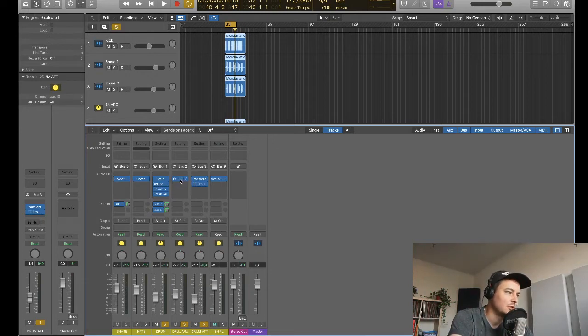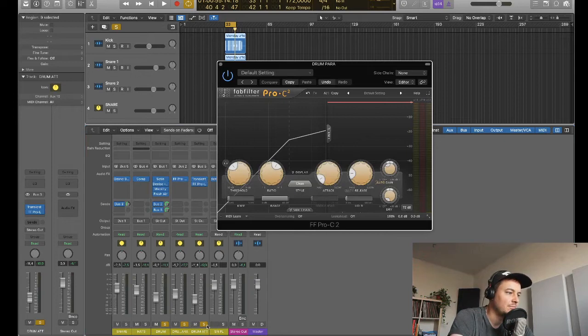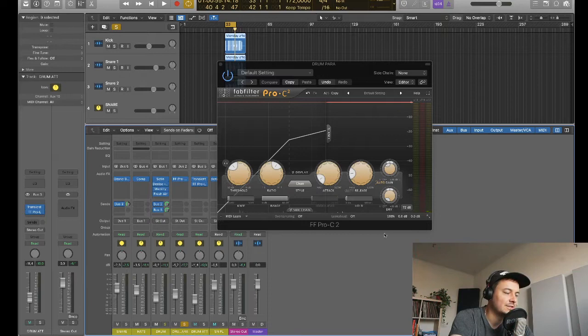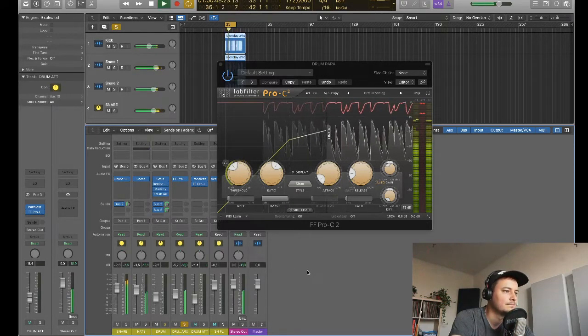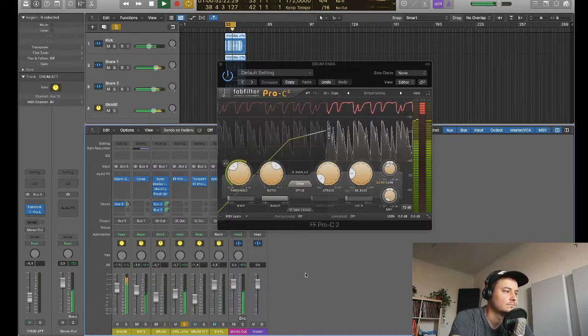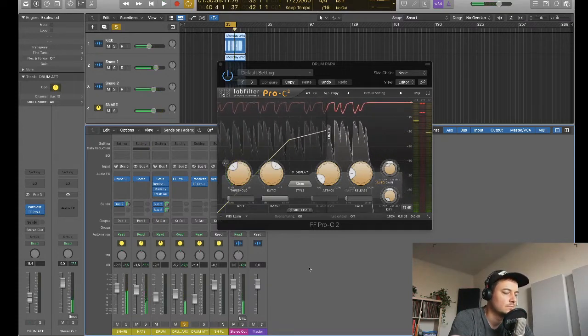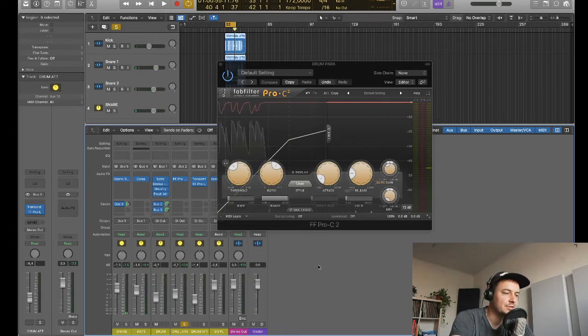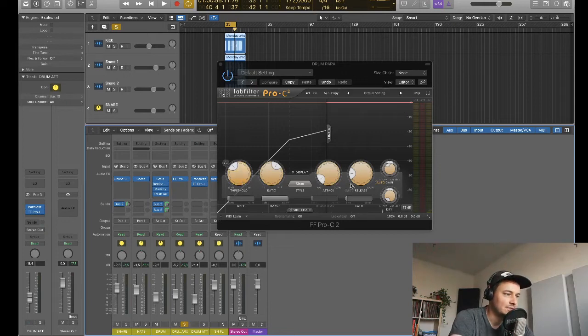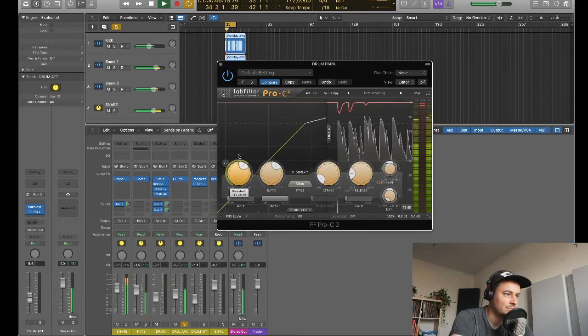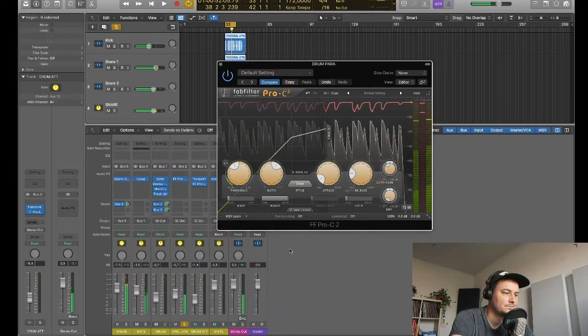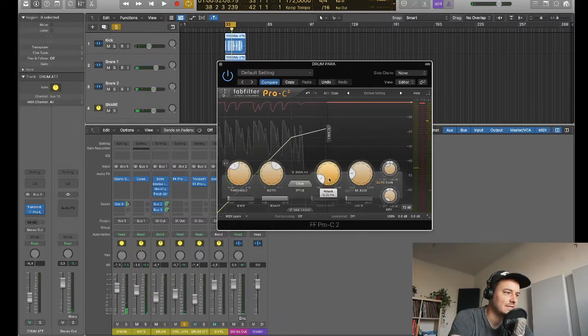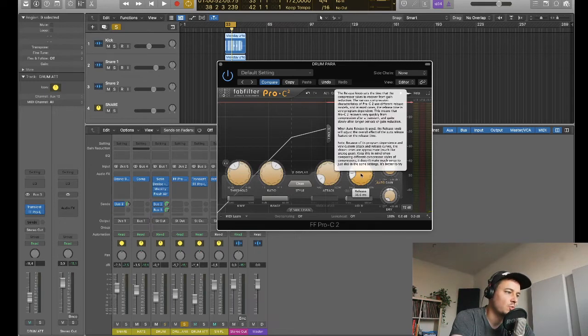So let's start with the drum compression. Here I've got an instance of the FabFilter Pro C2. Let's hear this in isolation. So as you can hear that's really driving into the compressor quite a bit and kind of completely squashing it, which is exactly what I want. So I bring the threshold down. Just enough to kind of create this flat sound and I've got quite a quick attack and also quite a quick release really.